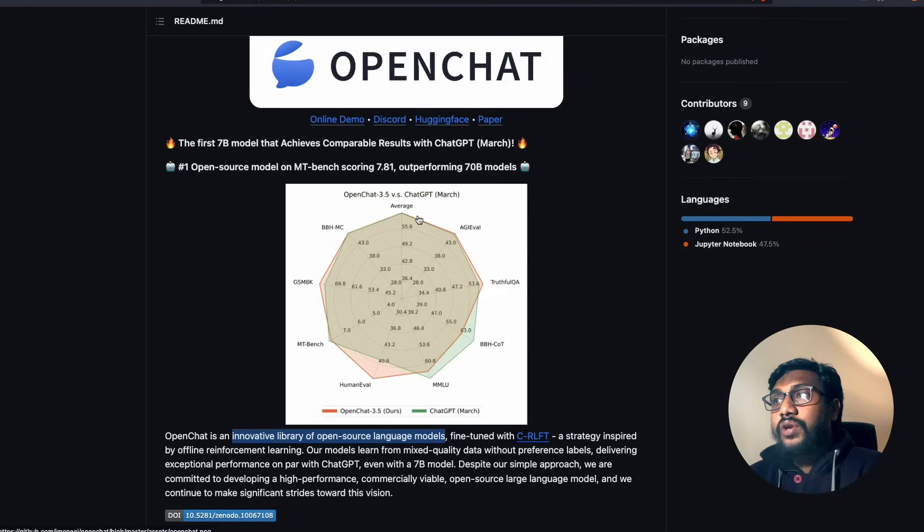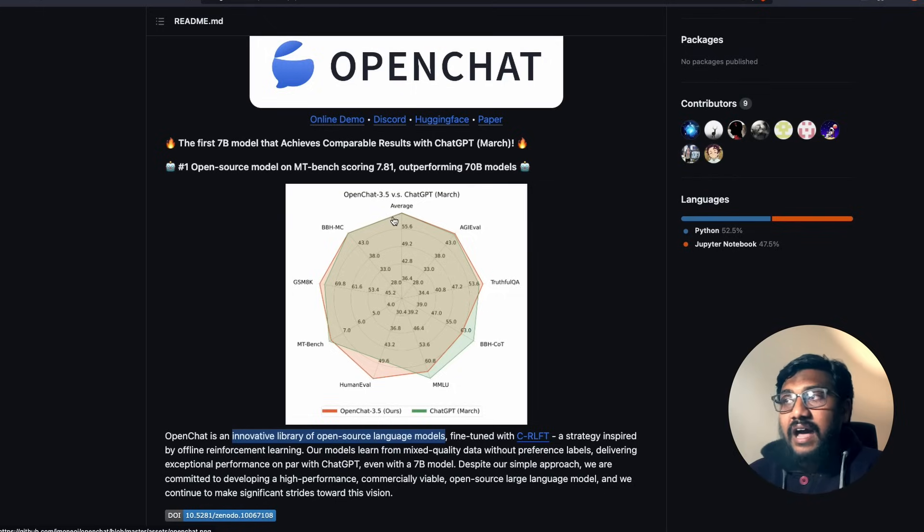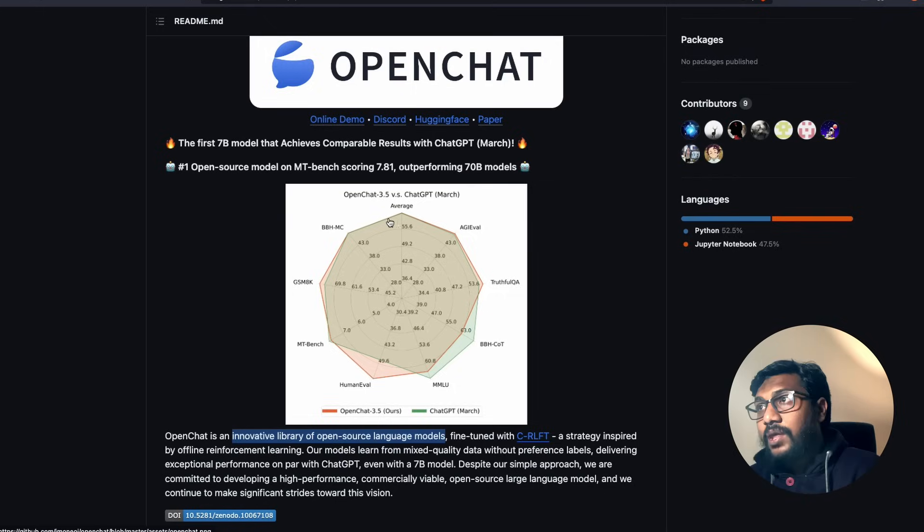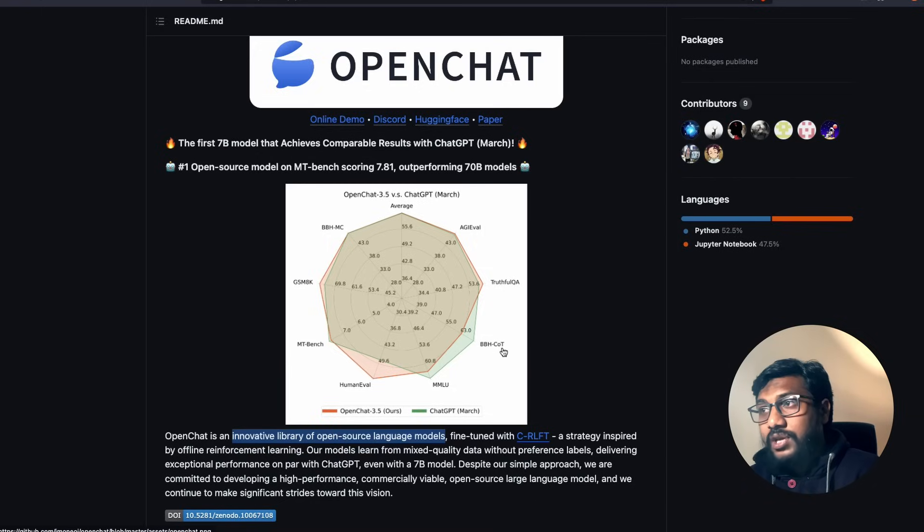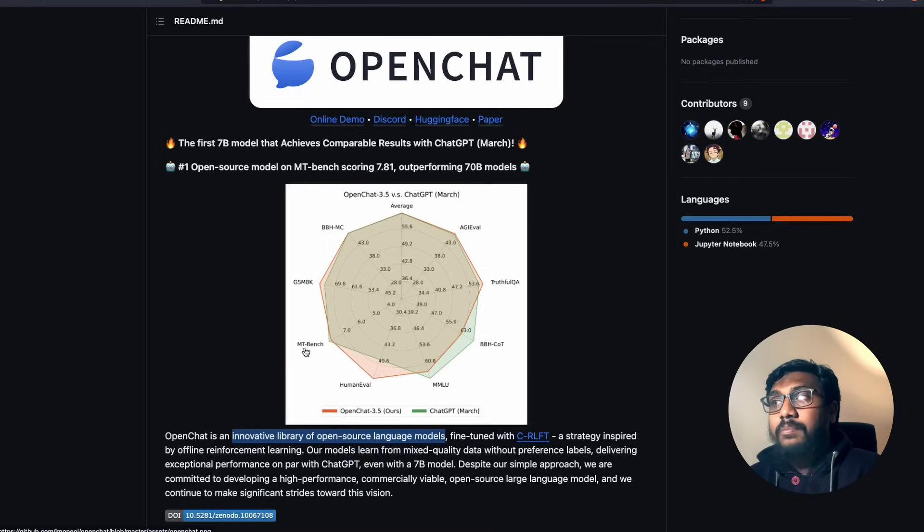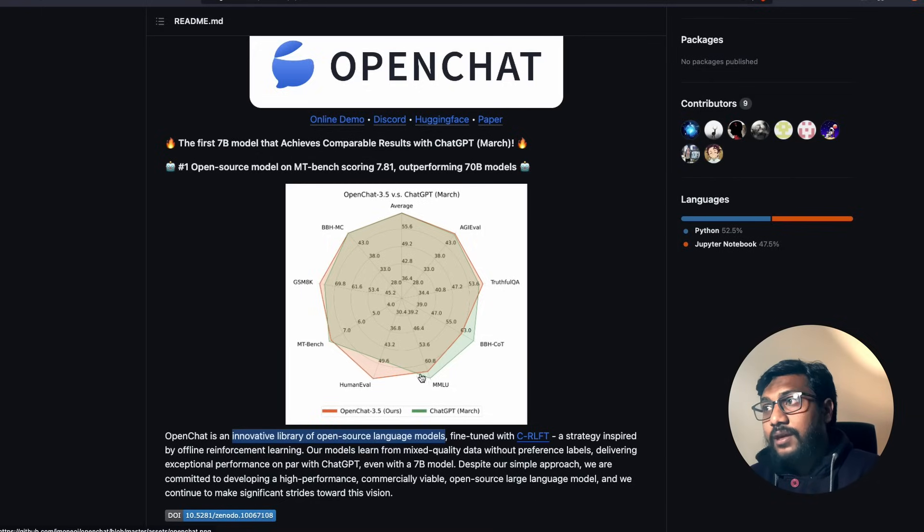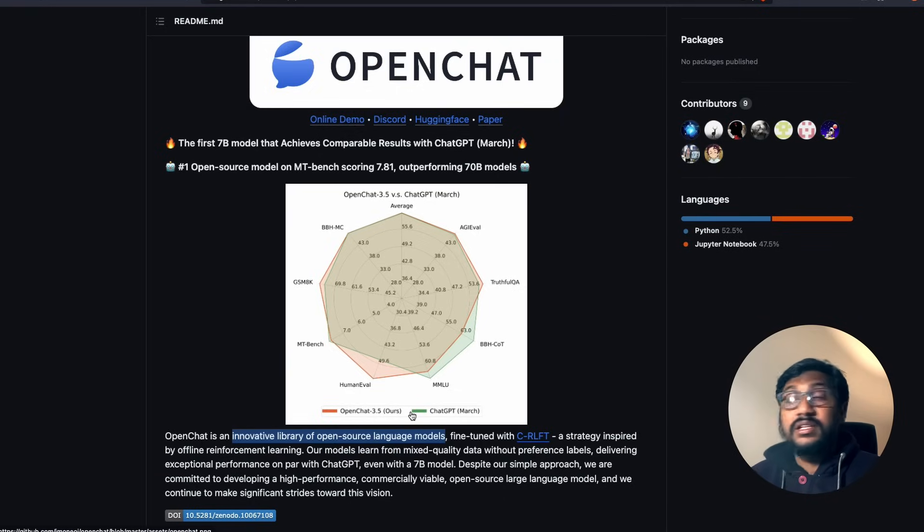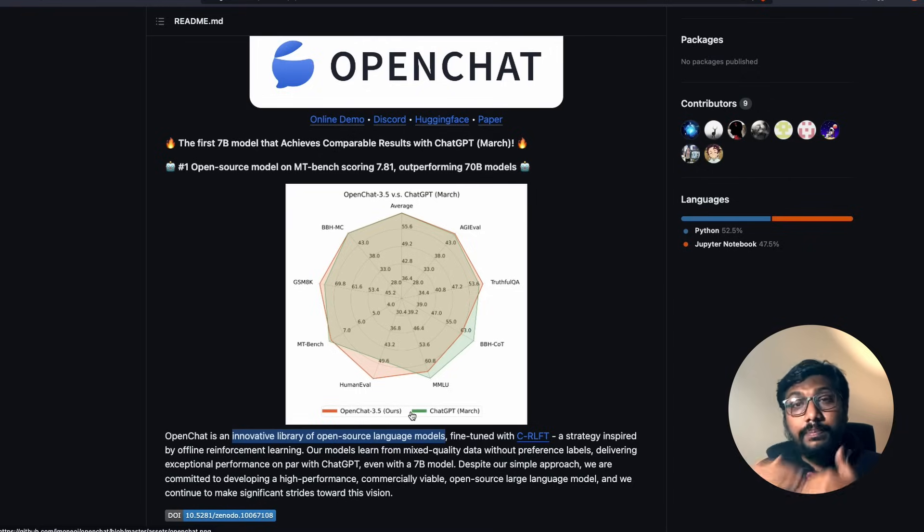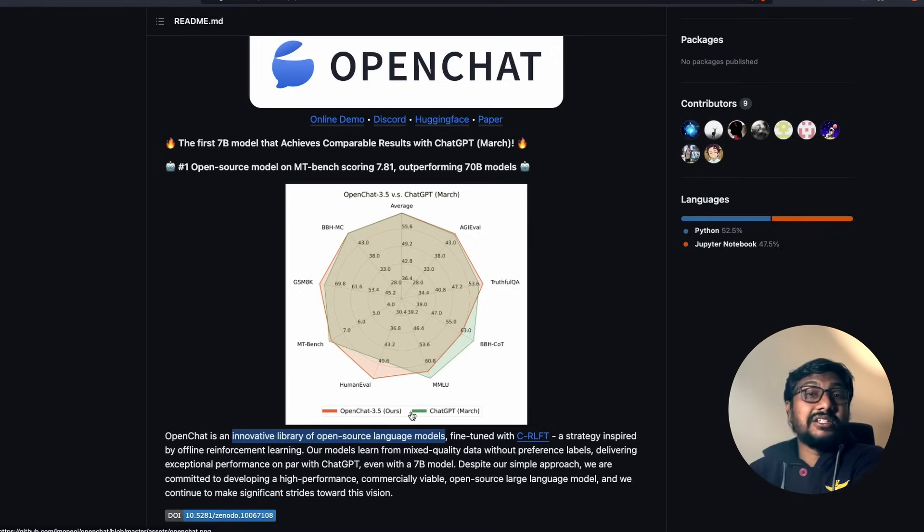So if you see for this particular data, OpenChat 3.5 versus ChatGPT March, you can see on a bunch of benchmarks the averages - you can see it is overlapping. AGI-Eval, TruthfulQA, BBH CoT chain of thought, BACE, Human-Eval, MT-Bench, GSM-8K, MMLU - a lot of these benchmarks, you can see that OpenChat is actually good or on par with what ChatGPT March was.